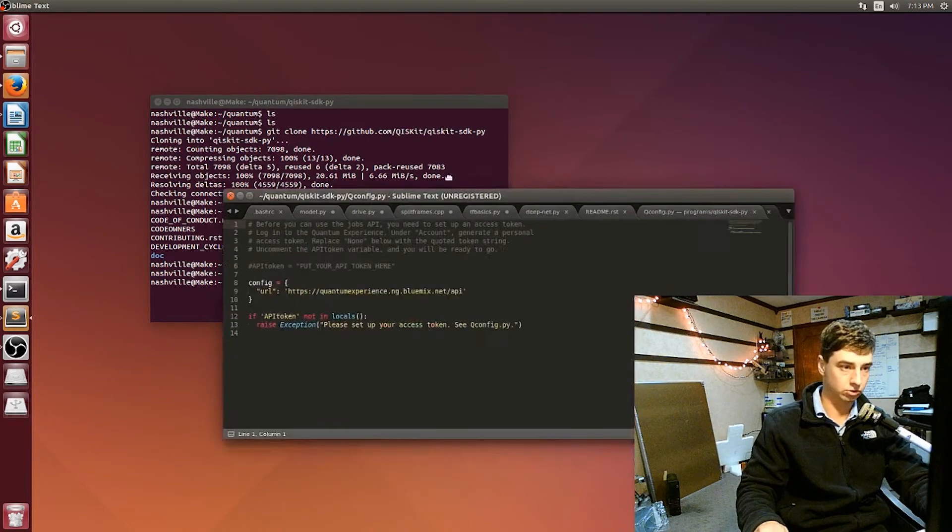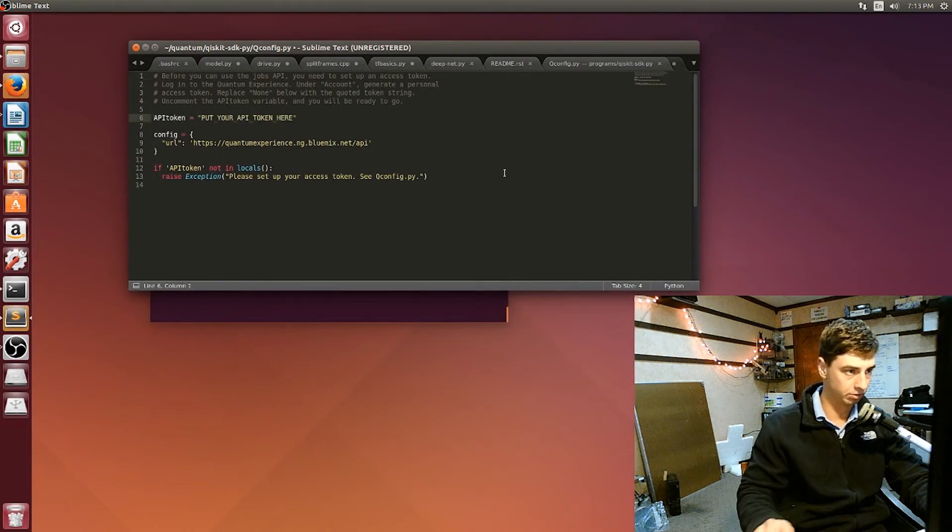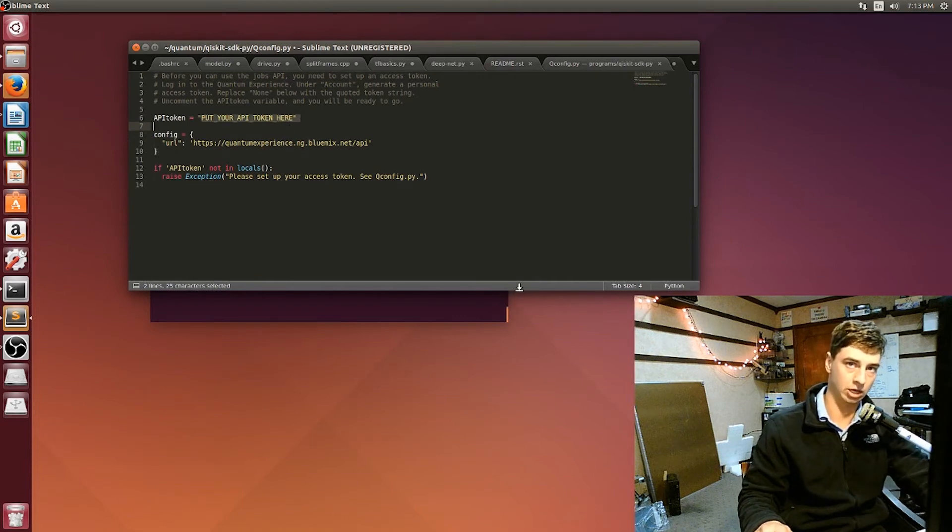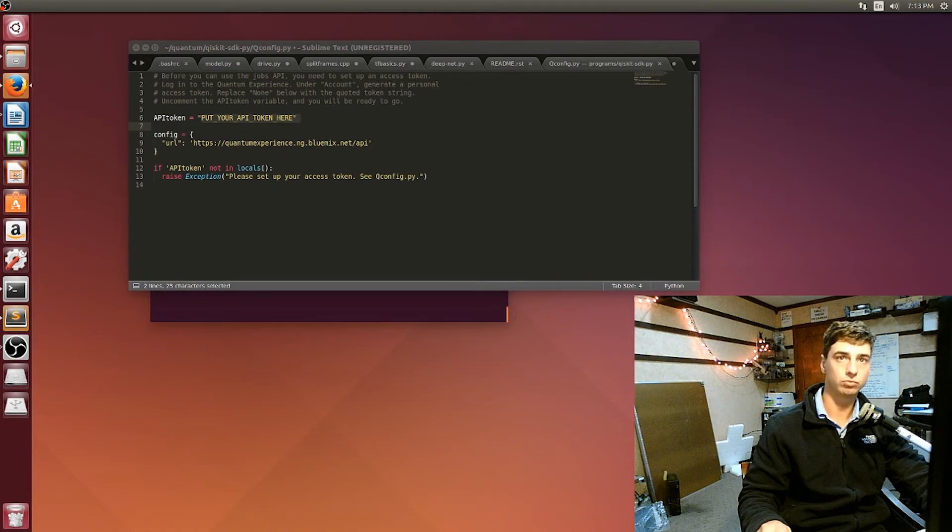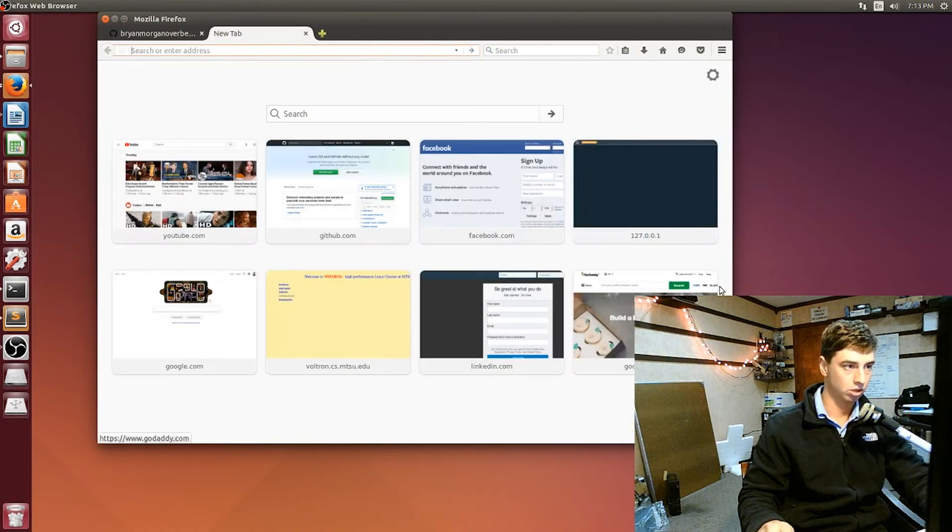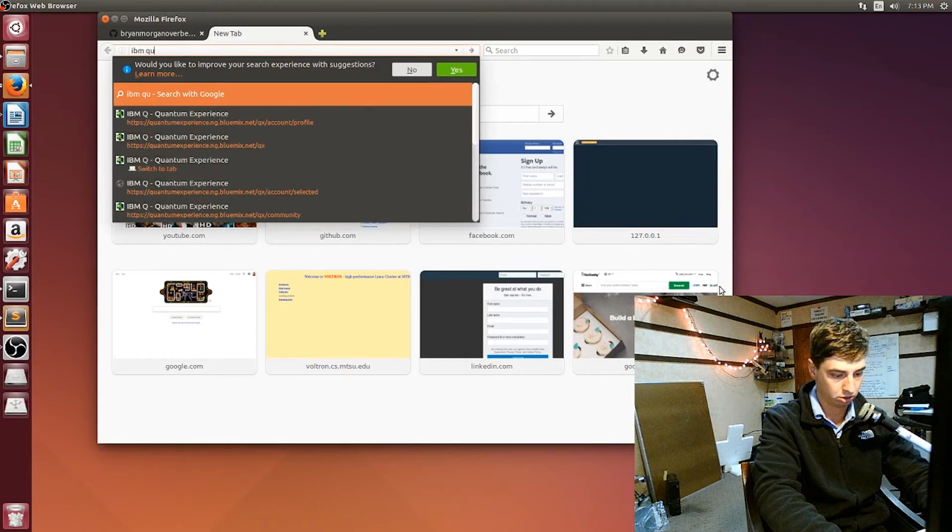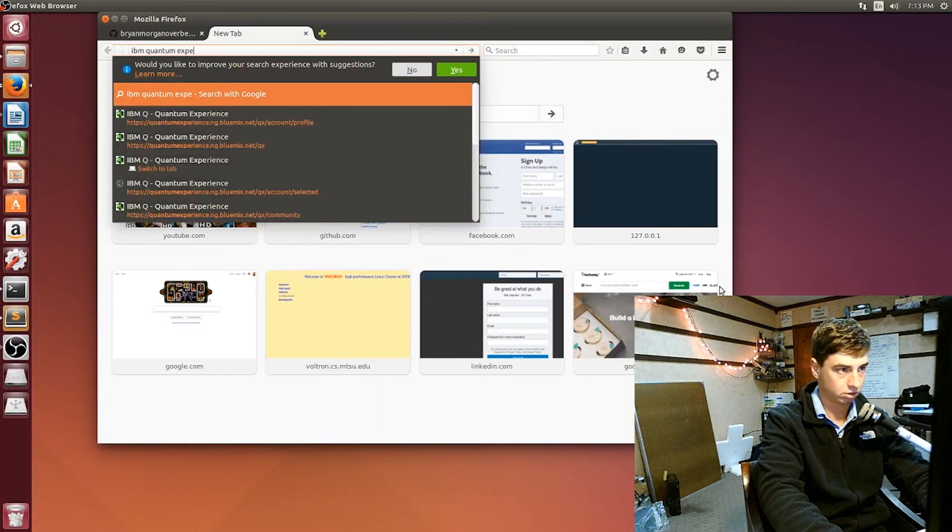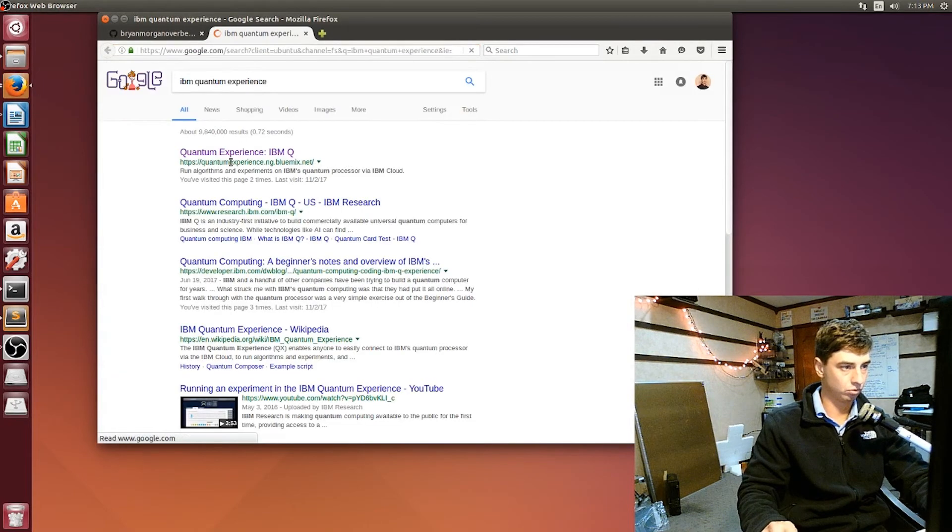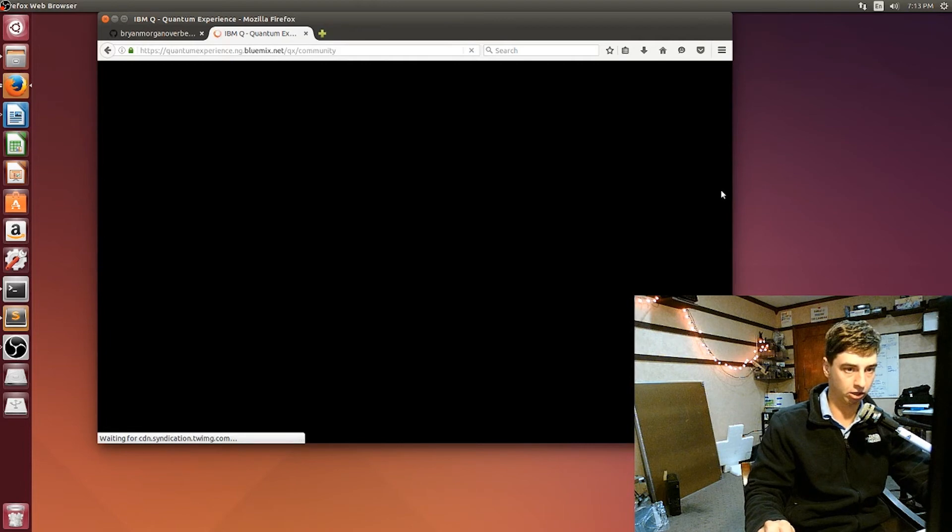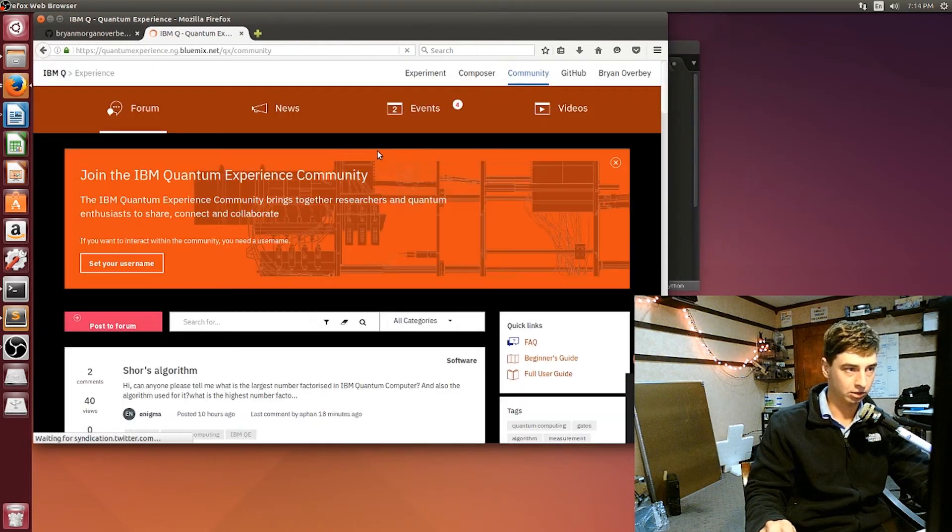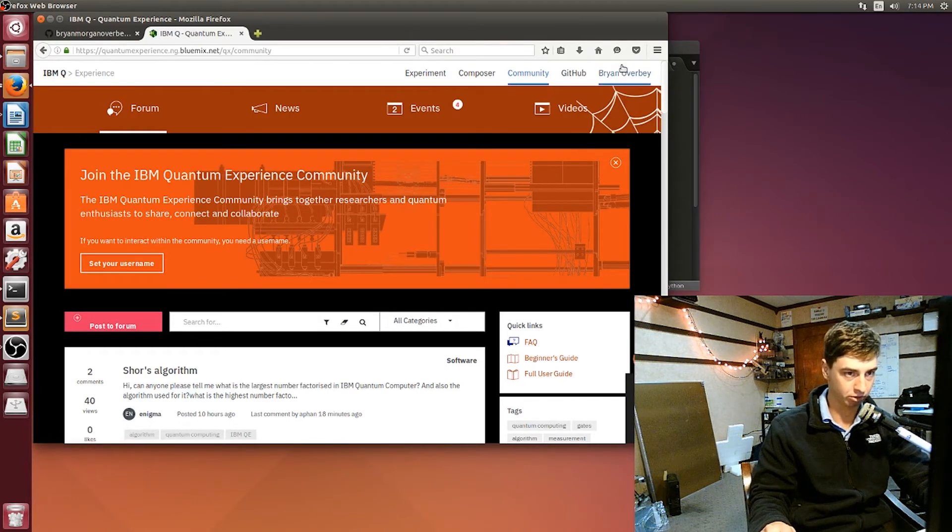Alright, here it is. So what we see here is this line that's commented out. It says put your API token here, so what we need is an API token. The way that we're going to get that is you're going to go to IBM Quantum Experience. It's this bluemix.net site, and right now it's got this Halloween thing going on, that's not usual, but create an account here with IBM.